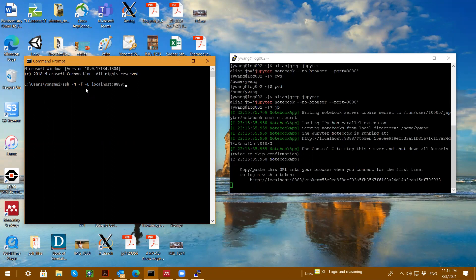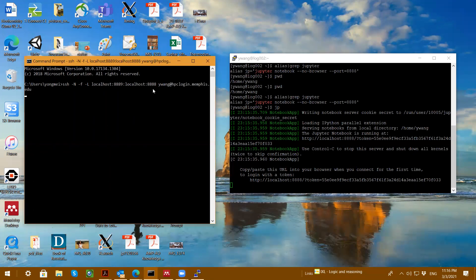And then localhost. And then the second localhost is referring the port on the HPC, which is 8888. And then I type Y1 and HPC login. That's my login.